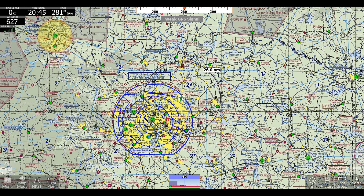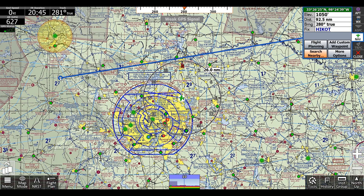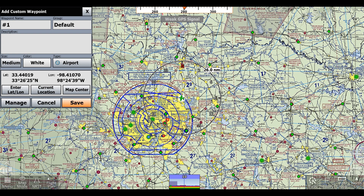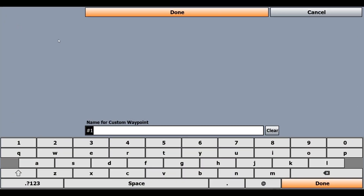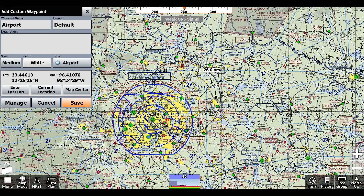To create a custom waypoint, we can click anywhere on the screen. Say I'll click here and say there's a landing strip there. I can click 'Add Custom Waypoint', then change the name — I'll just call it 'airport' — and click done.